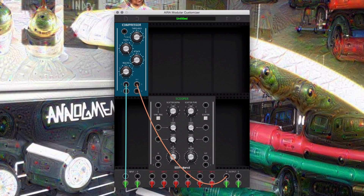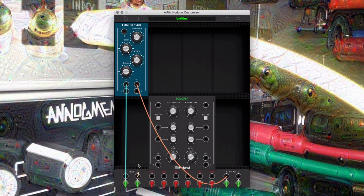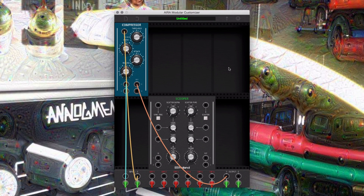In the software, let's try routing the audio input two directly to the threshold input. When we trigger the kick drum, we should hear a noisy result, as the kick drum waveform creates an oscillating effect on the threshold, causing an undesirable increase in volume.